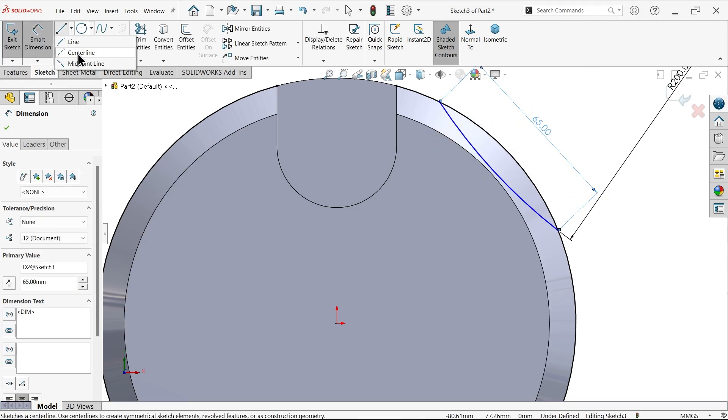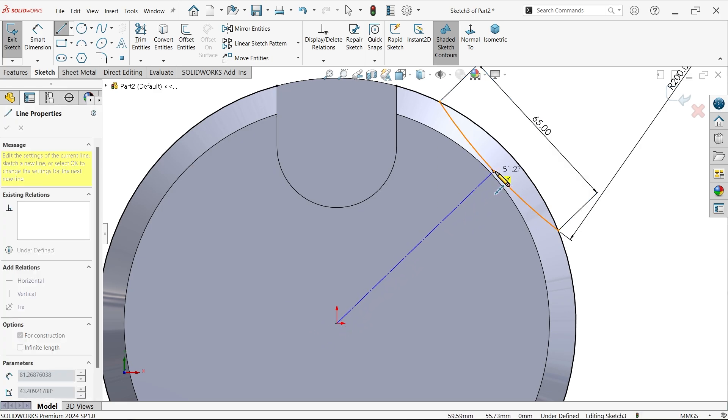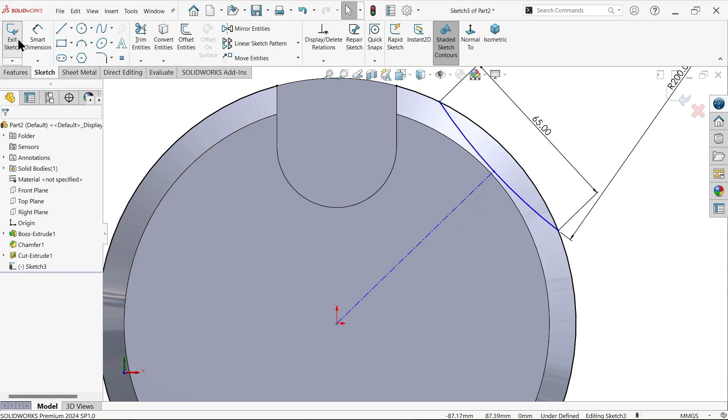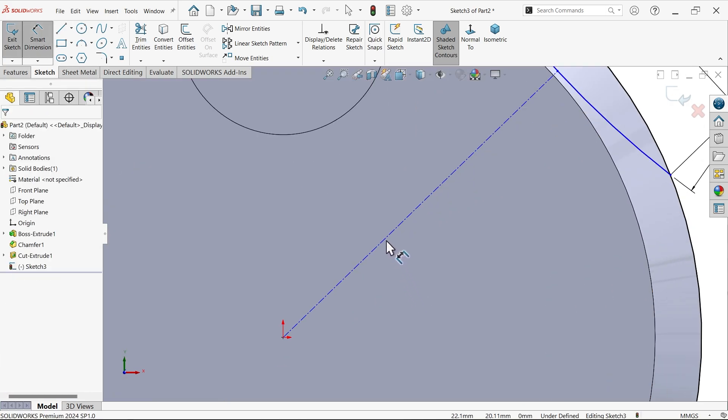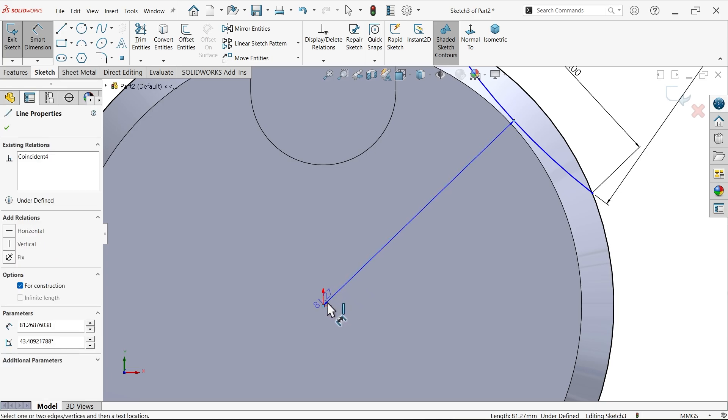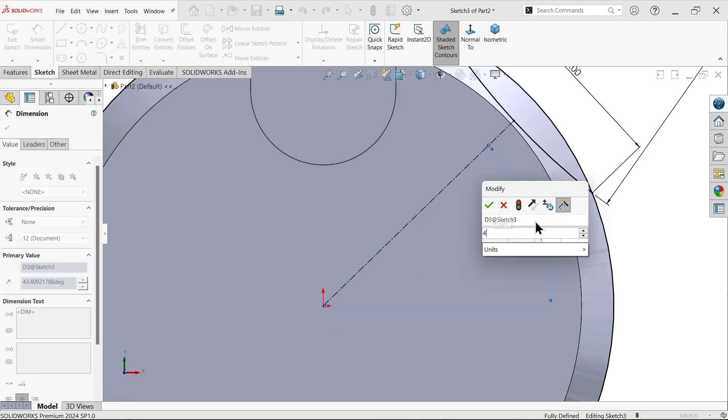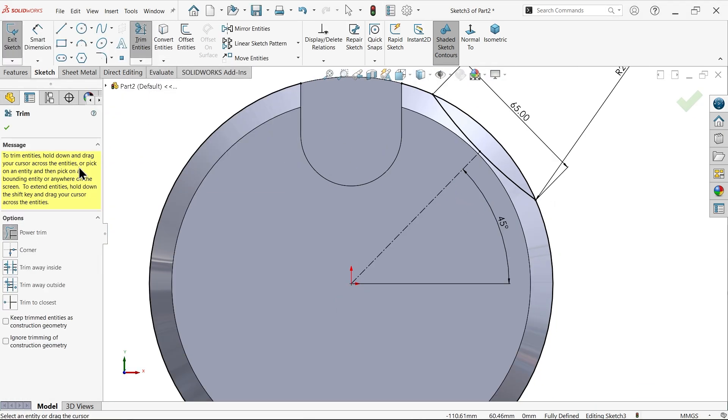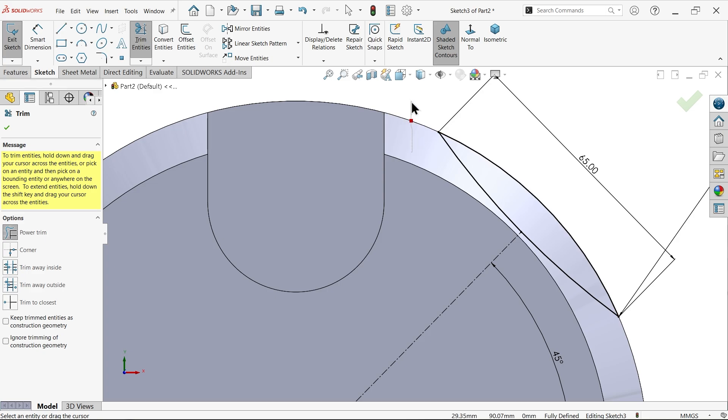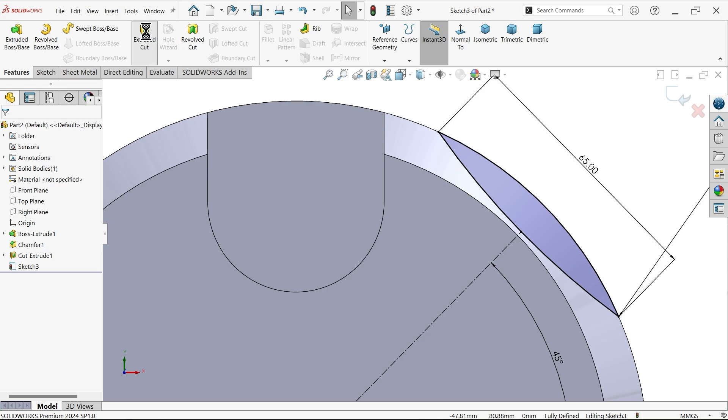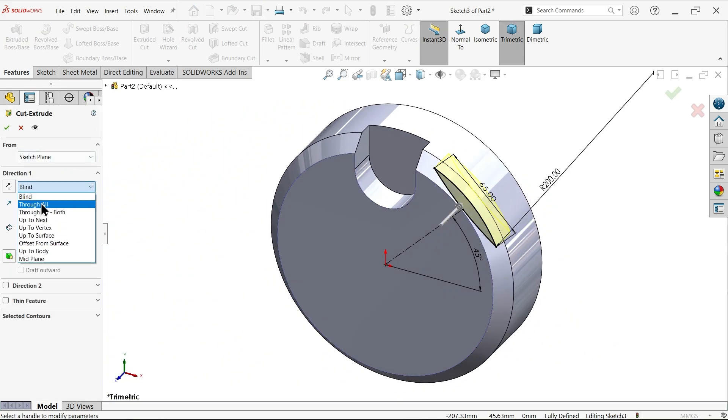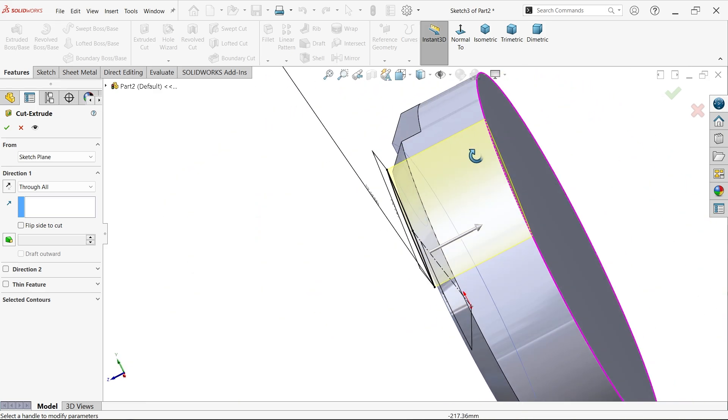Center line from here to select the midpoint. Now select this line and select the center point, you will see this triad. Select this one and create angle 45 degrees. Trim entities, select power trim, press and hold left mouse and drag. We have a close profile. Again extruded cut feature. This time I am going to choose through all. Through all means this is going to cut from this face to end of the body.